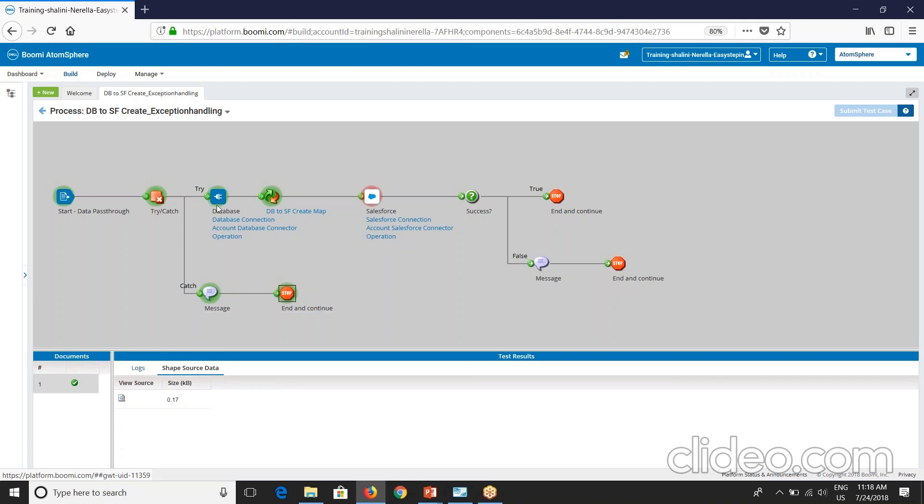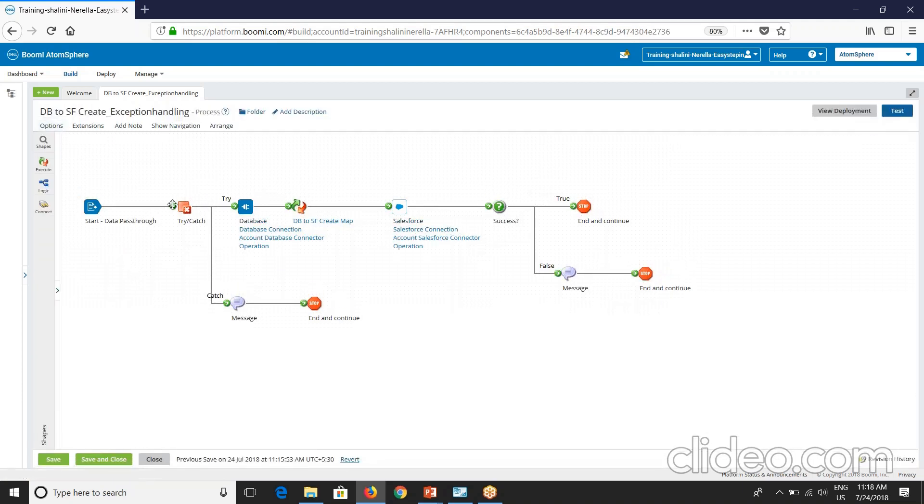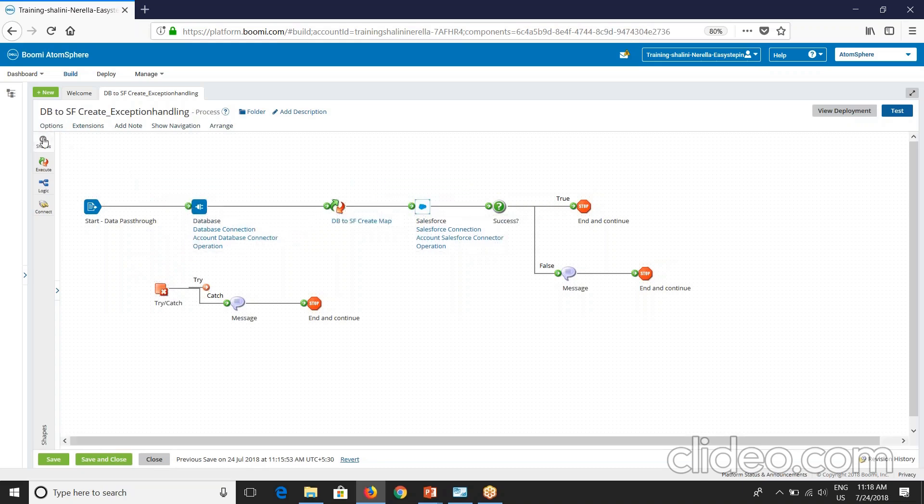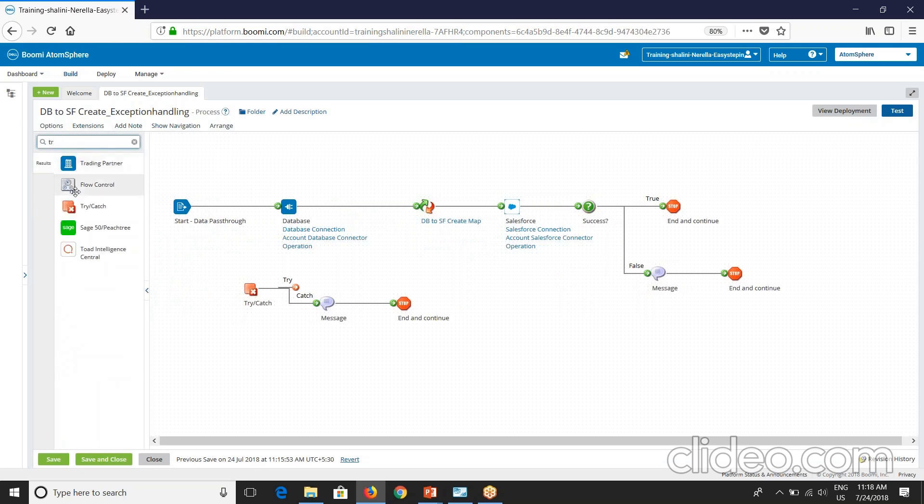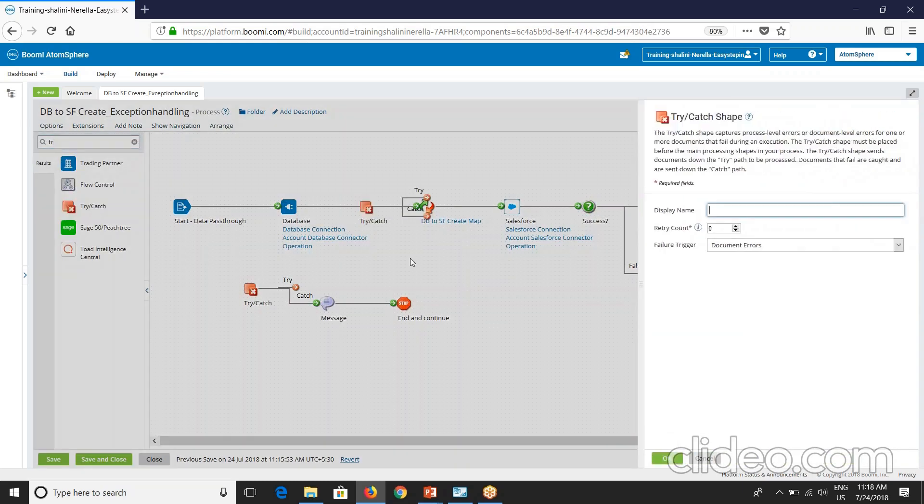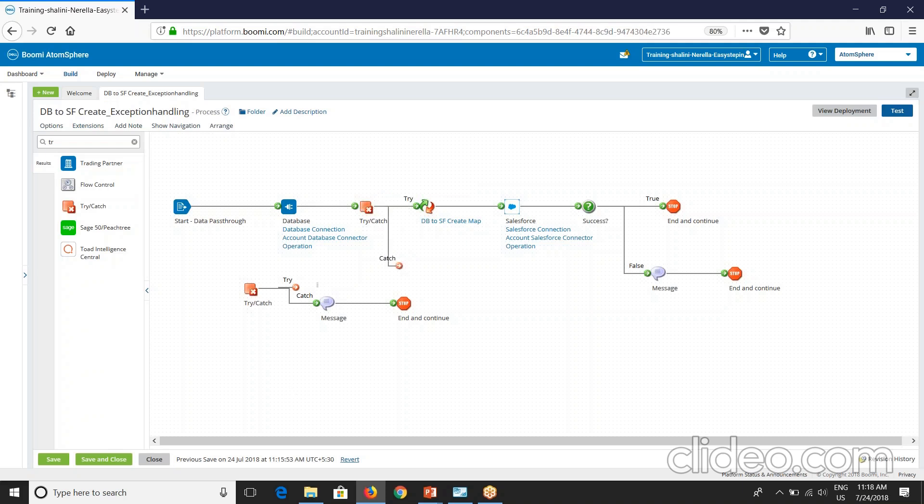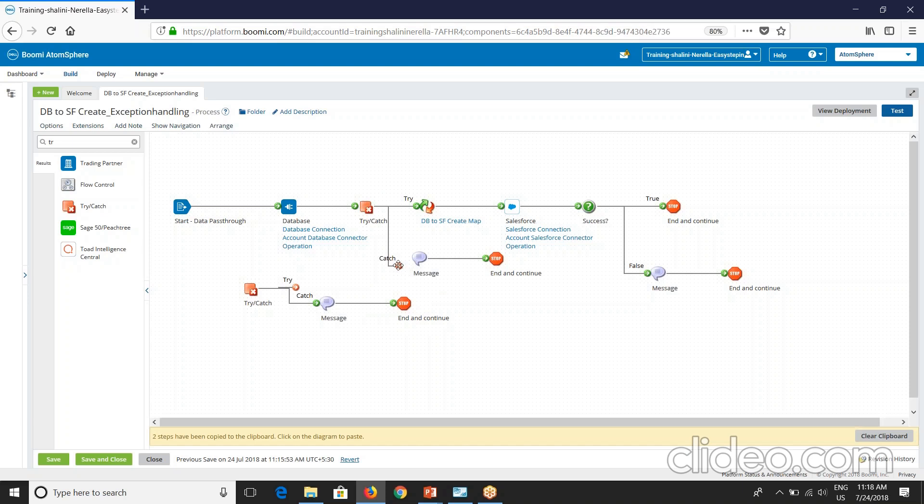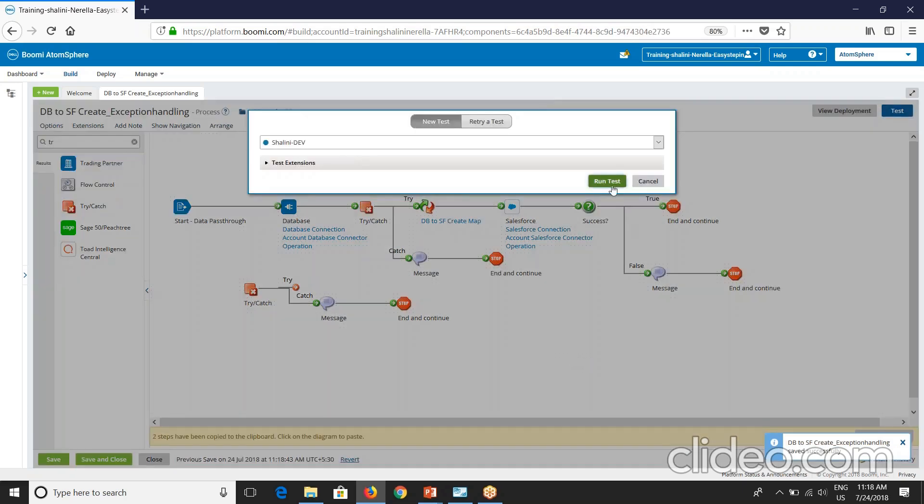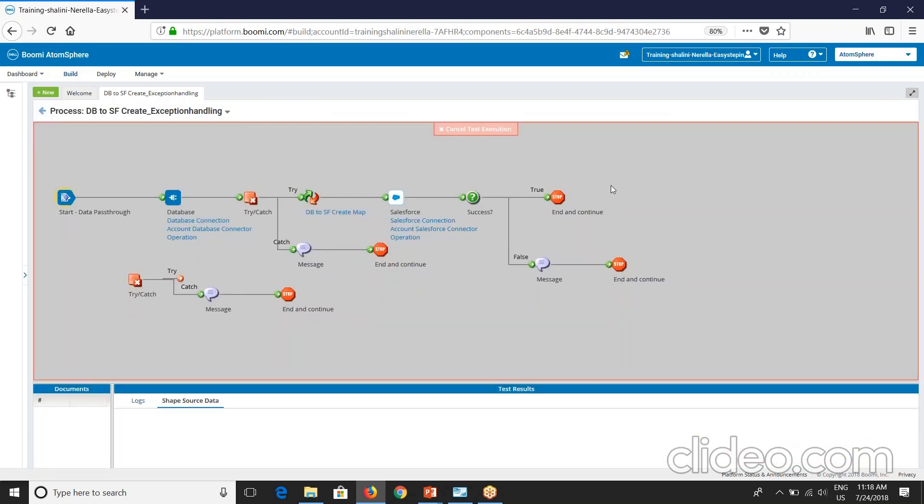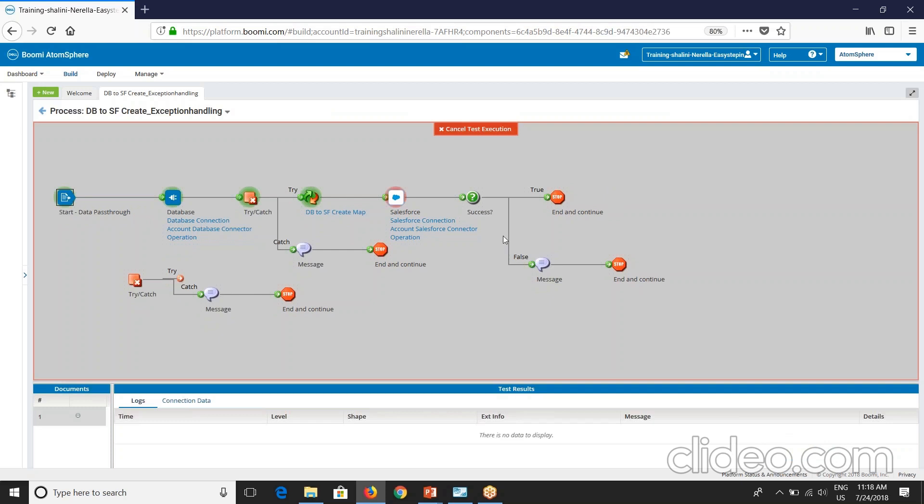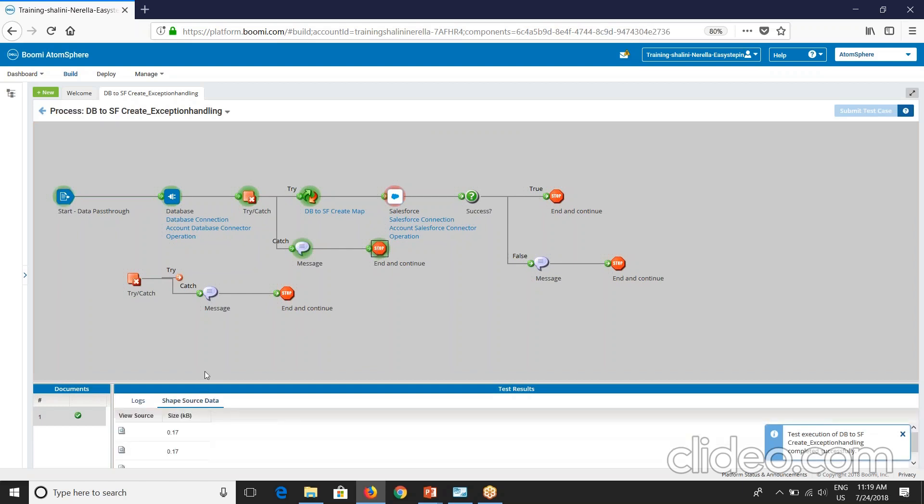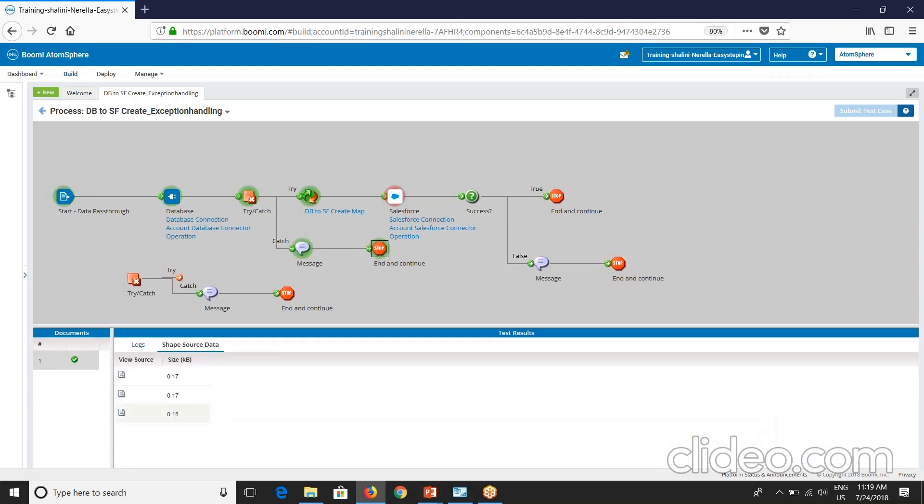So why is this happening? If you see here the try catch is placed before this source. So now if I place the try catch, let me remove this here. Let me place this try catch next to source. I'll call this document errors because we have to capture our document errors and place this before to the map. I'll copy this. So let's now execute this. So see now if I click on shape source data, I'll see three documents.